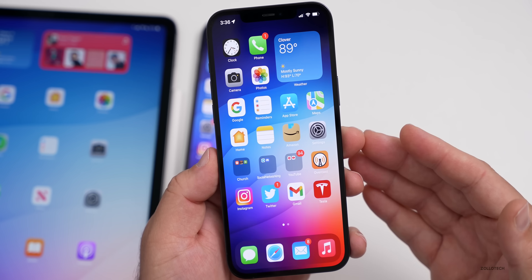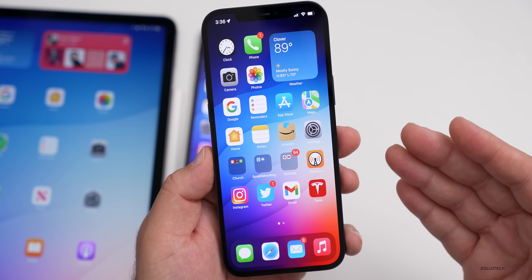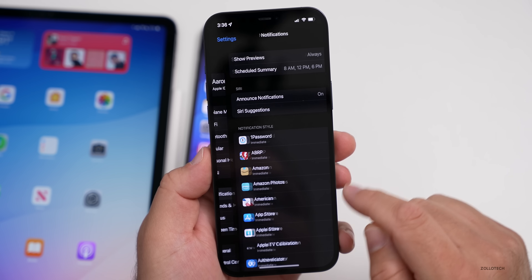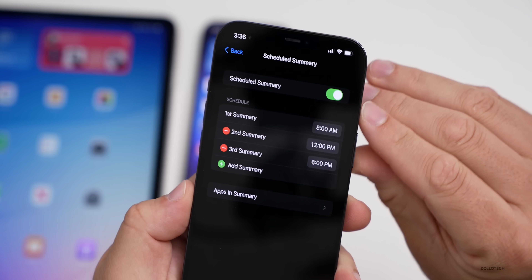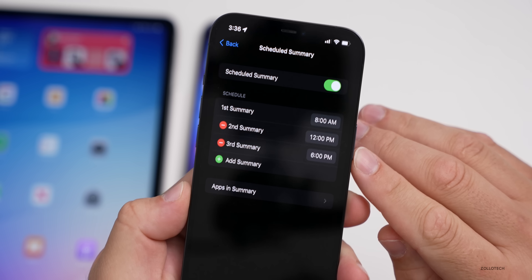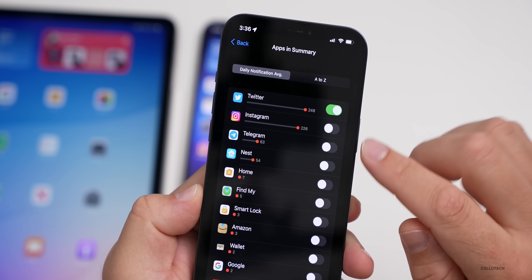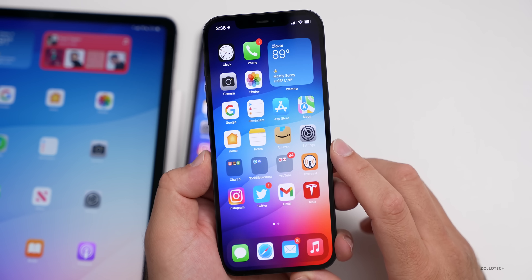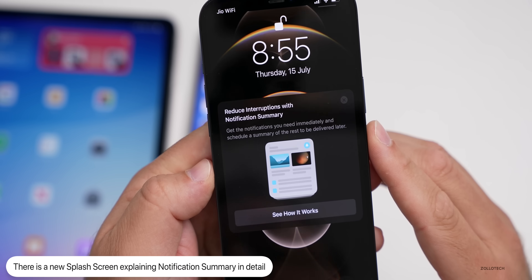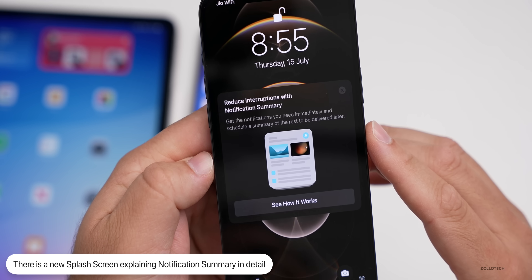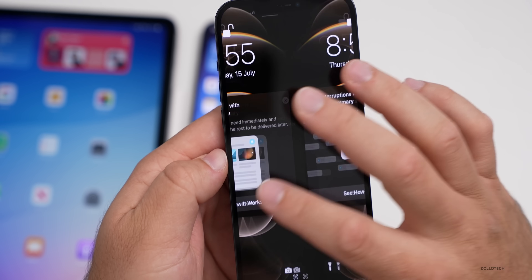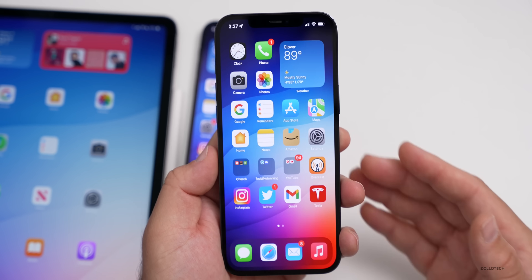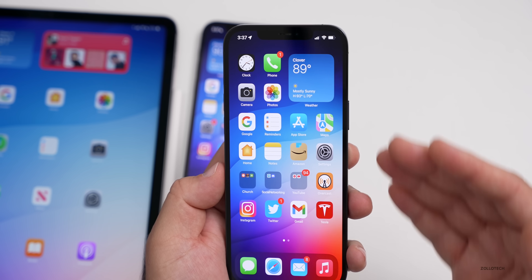In iOS 15 there's what's called a Notification Summary, and there's an update to it as well. If you're not familiar with it, you can turn it on by going to Settings, Notifications, and then 'Scheduled Summary.' You can turn it on or off and have it deliver a summary based on the time of day and the apps you select. The first time you see the notification summary, it will give you a splash screen that says 'Reduce interruptions with Notification Summary — get the notifications you need immediately and schedule a summary of the rest to be delivered later.'